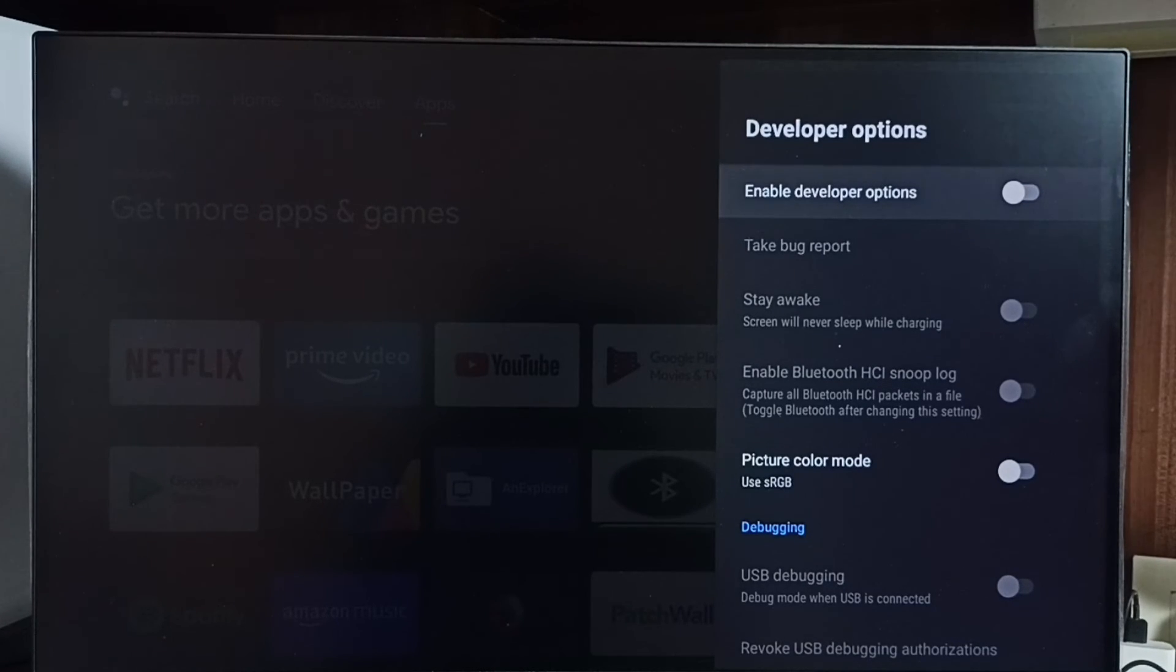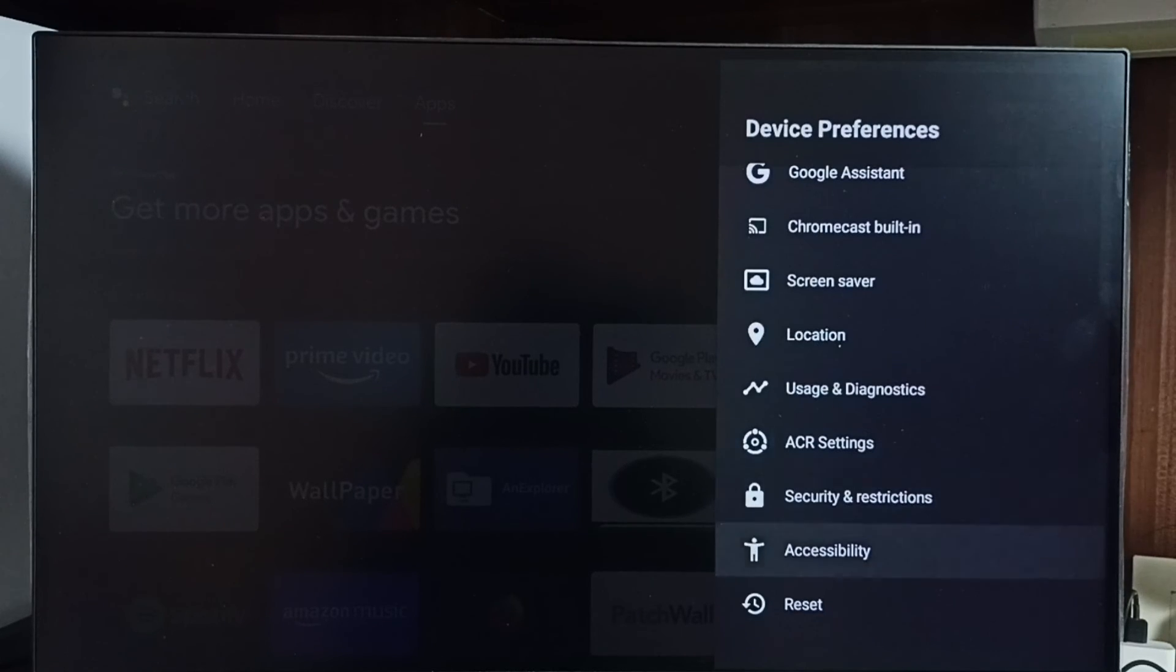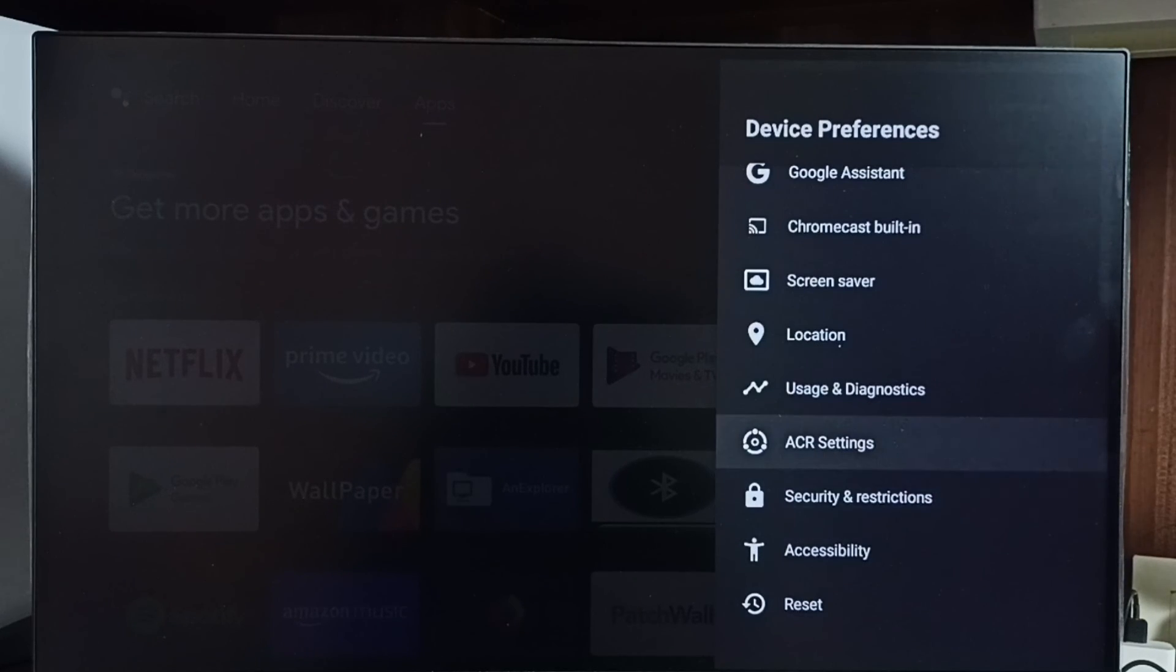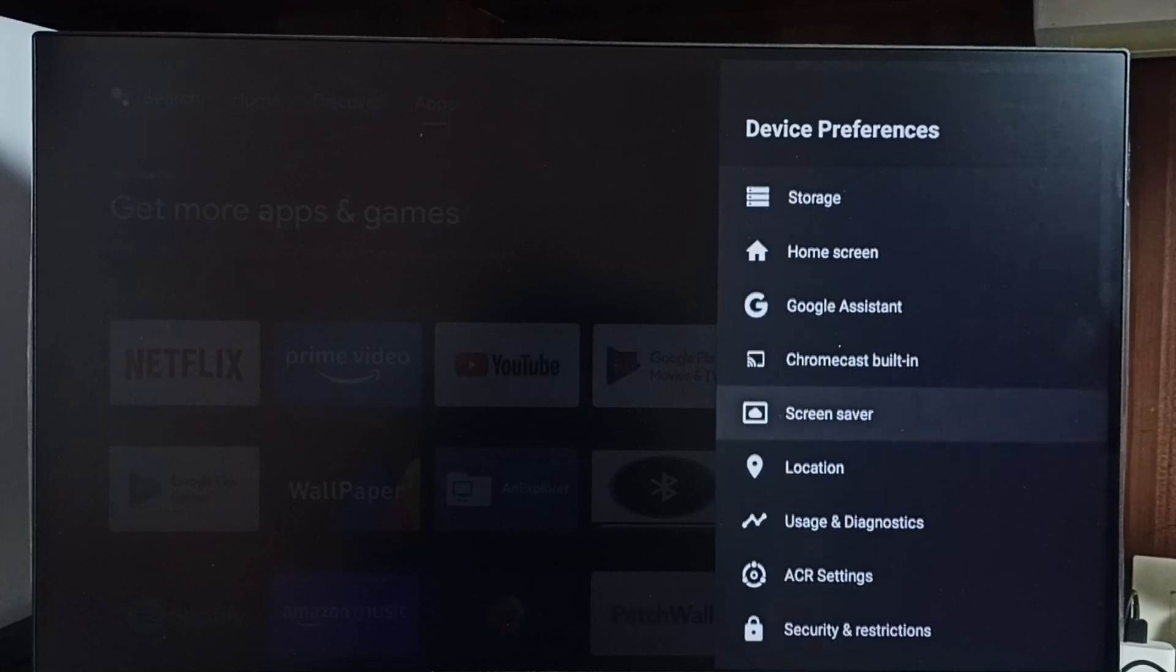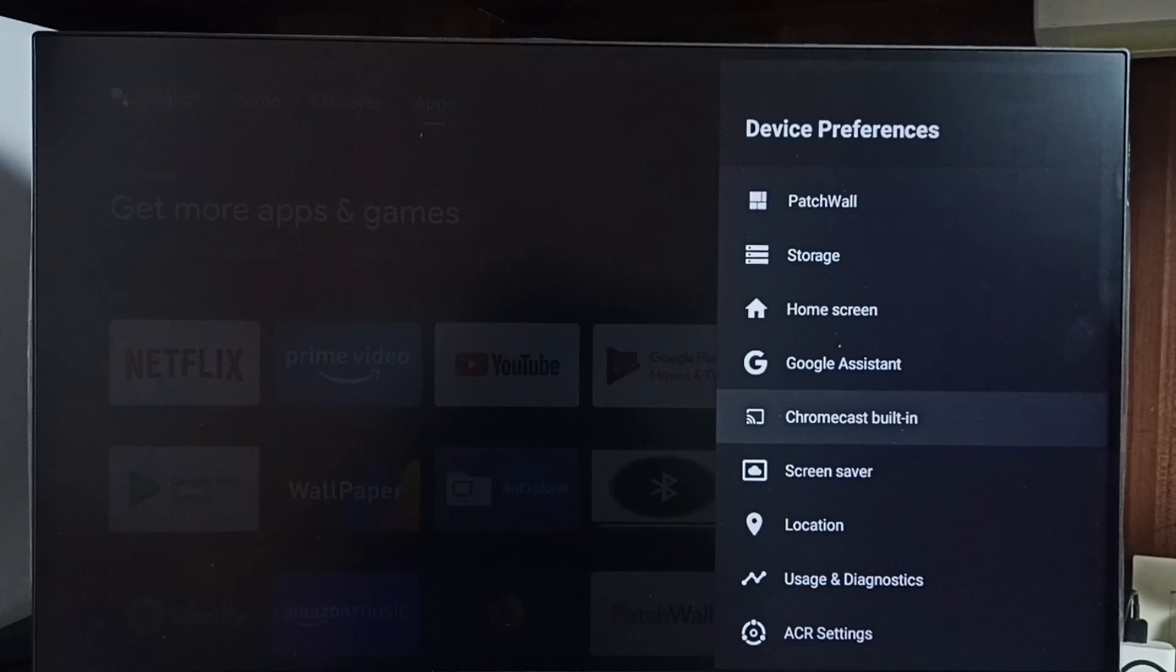Let me confirm, go back. See now under device preferences, it is not showing the developer options, because I have completely disabled it. So this way we can enable or disable developer options, please check it.